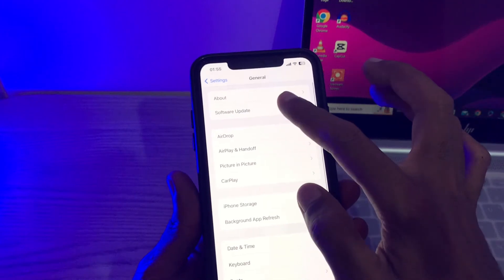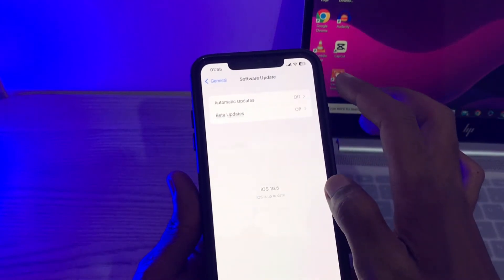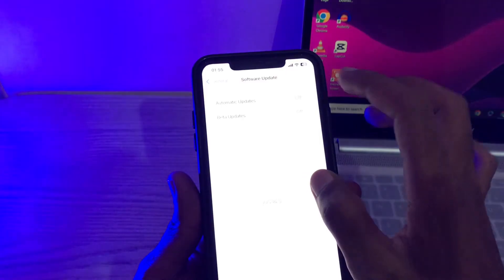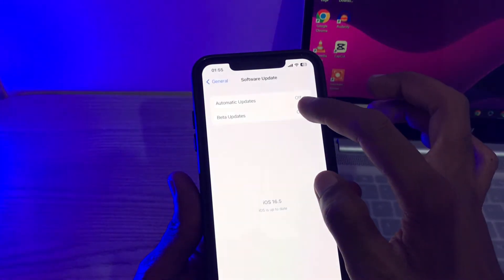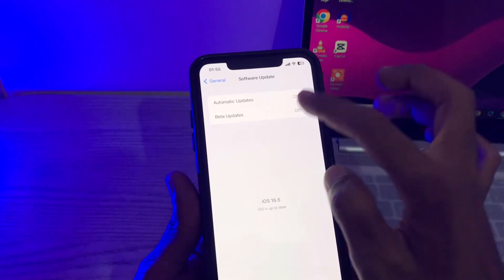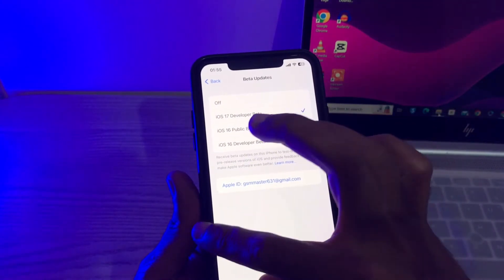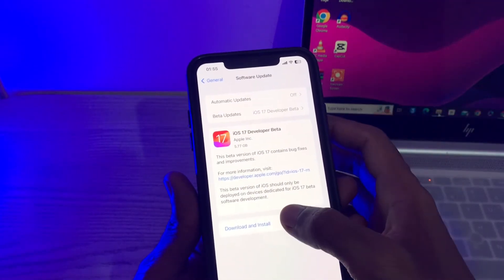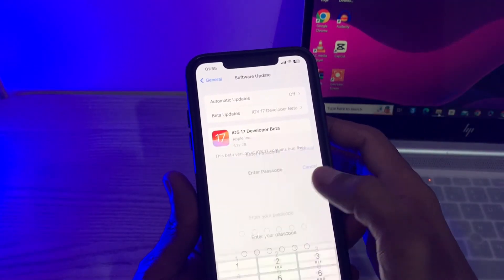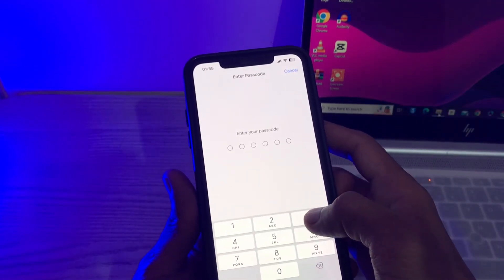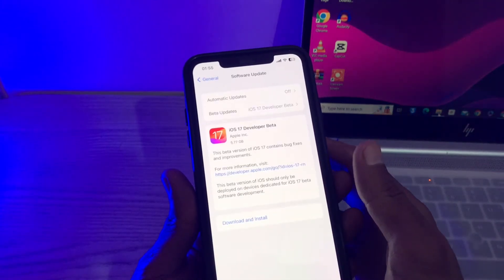Now you will get this error downloading. Then again click on beta update and select your developer beta profile and then click on download and install. Enter your iPhone passcode.